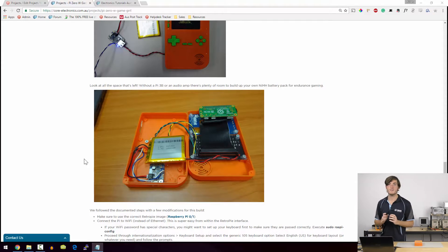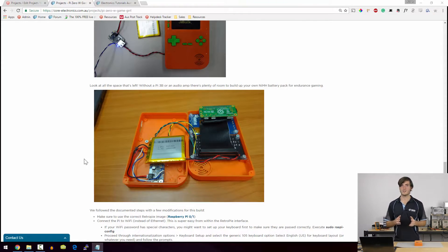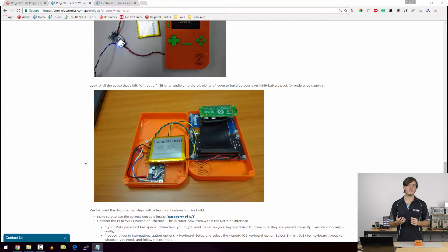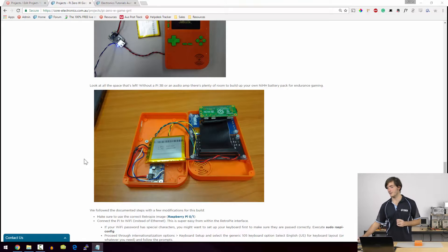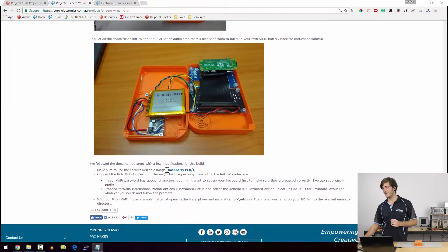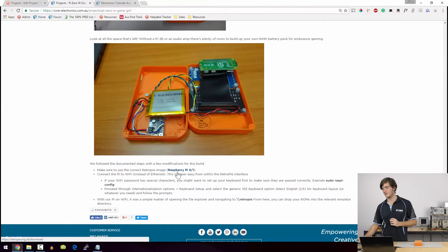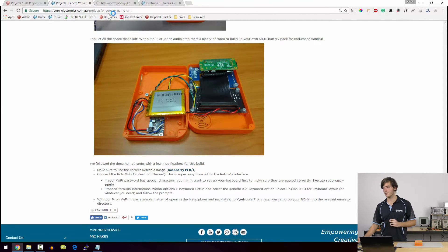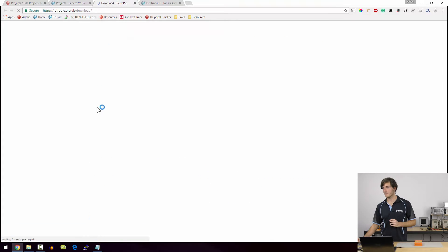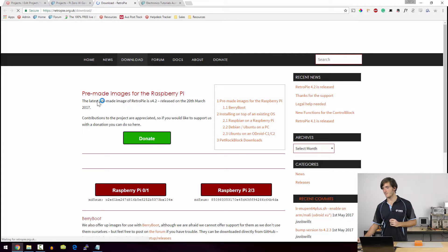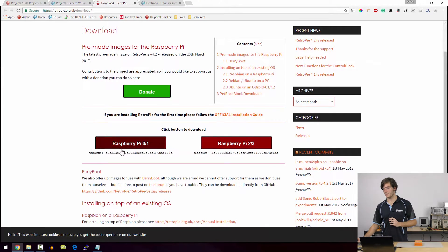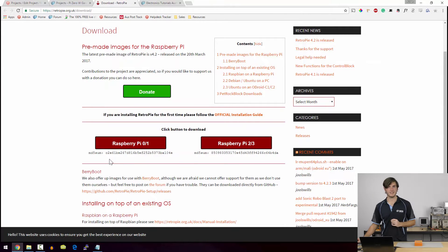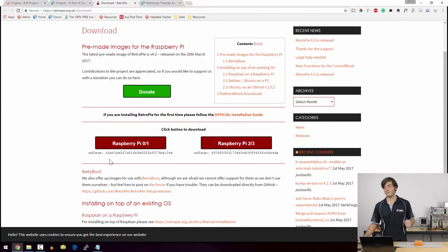Most notably the version of Retro Pi that you need to run is not the same as the version that runs on model 2 and 3, so you need to download the version that's for zero and one. So following this link to the downloads page of Retro Pi, this version on the left here is the version that you would need to download and run if you're going to be using a Raspberry Pi Zero W.